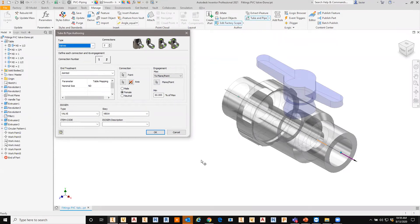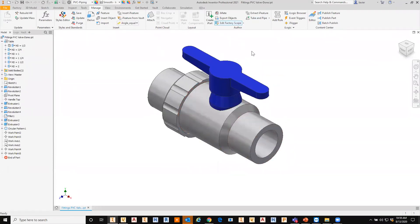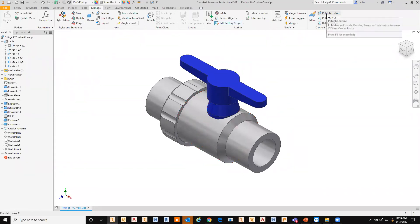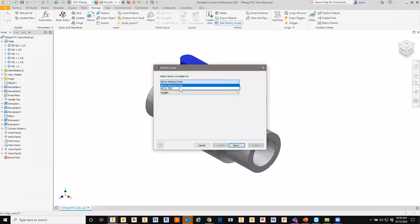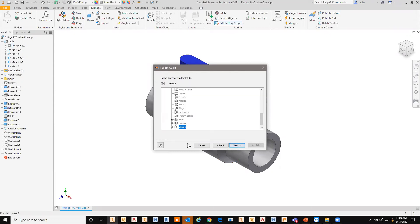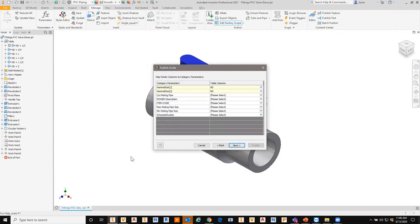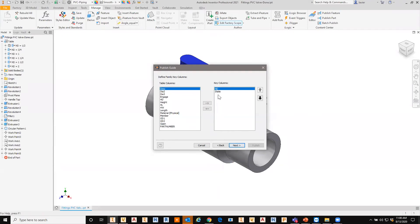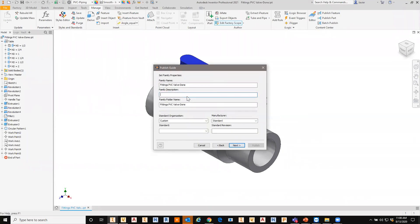You can publish this as a valve, define connections, and specify how it engages with tube and pipe. Similarly, there's analogous information for publishing something to work with bolted connections if it were a bolt. When publishing the part, I'll put it in Continue Test to test first. Clicking Next takes it automatically to the valve category. There's already information to capture nominal size, required parameters, and keys so you can use this in or out of tube and pipe. I'll fill in the family name and remove placeholder text from the file name.